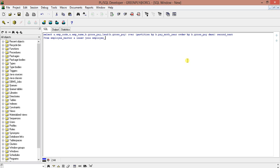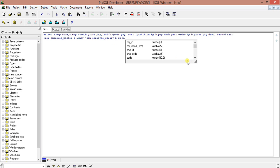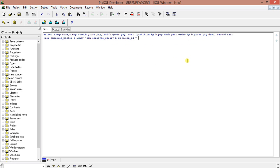FROM employee_master a INNER JOIN employee_salary b ON b.emp_code = a.emp_code. So this is the SQL query. So let's execute this and see.